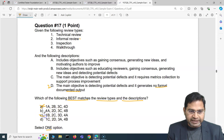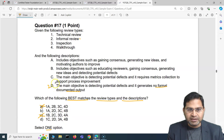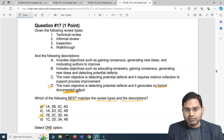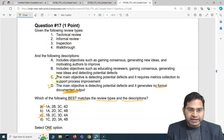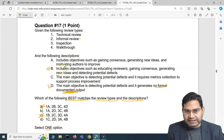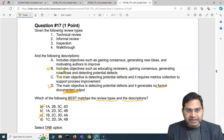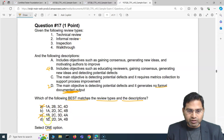Since item 2 maps to D, we can eliminate options A and C immediately, leaving only B and D to consider. Now checking option B: item 4 maps to B, which states the objective includes educating reviewers, gaining consensus, generating new ideas, and detecting potential defects — that's correct for walkthrough. So walkthrough (item 4) maps to B.